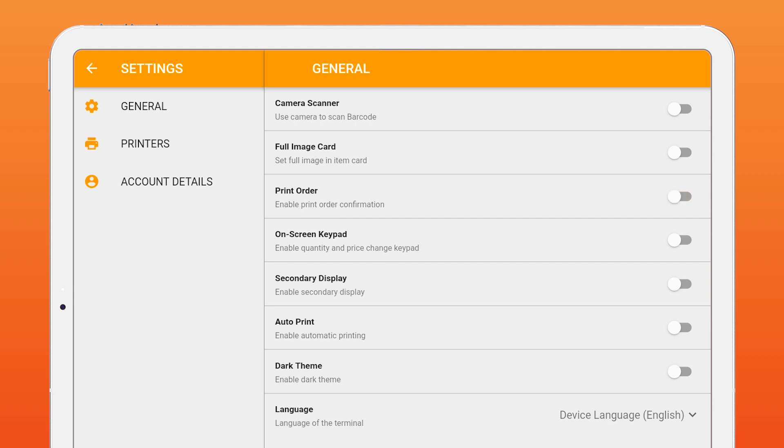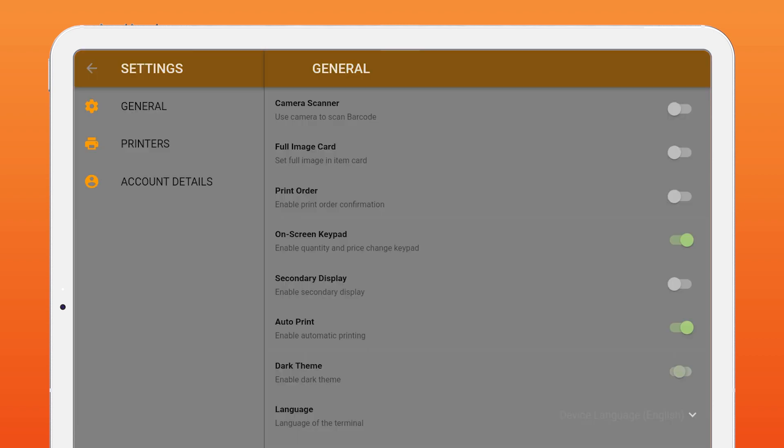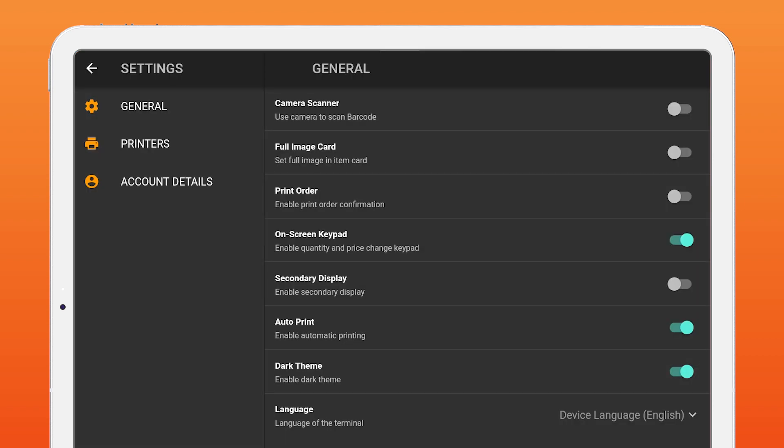Then, we have on-screen keyboard. By enabling this, you will have a fixed keyboard in right bottom to change the price and quantity of an item during billing. Auto print option to print bill automatically on completing each sale. Dark theme option to enable dark theme for your terminal. Language option to set language of your terminal.